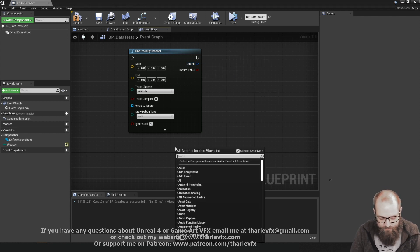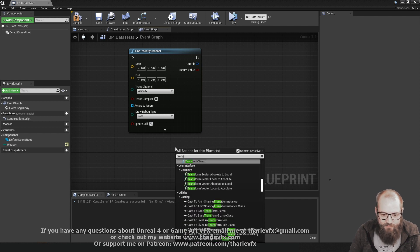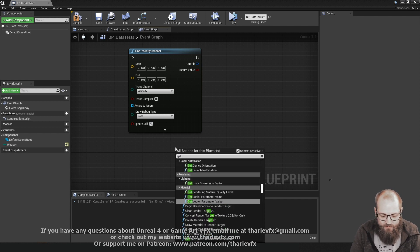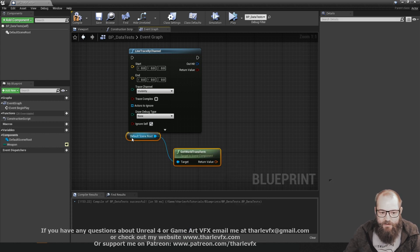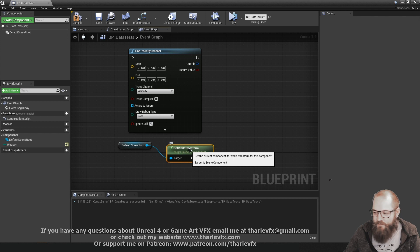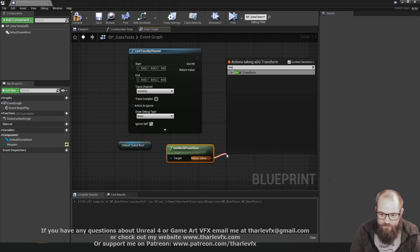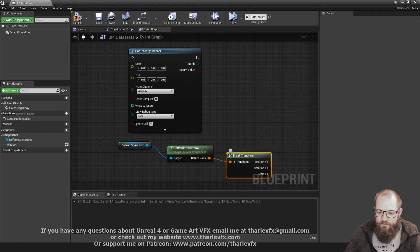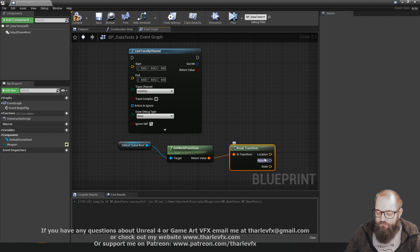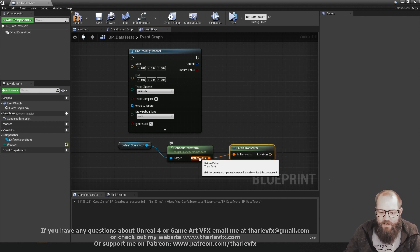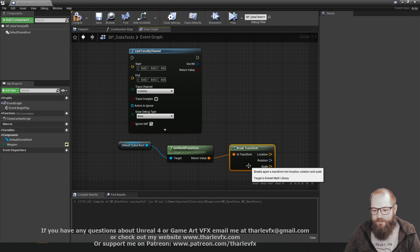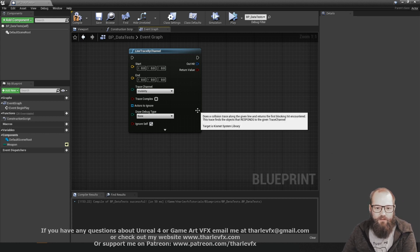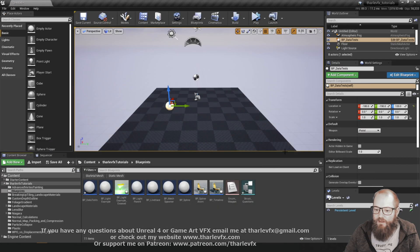We've been using them all the time. If you look at the transform - if I do get world transform - anytime we're looking at a transform, we know that's location, rotation, and scale. It's actually just a special case structure with location, rotation, and scale within it. It's just a way of containing multiple pieces of data in one larger piece of data. And we can create our own structures.